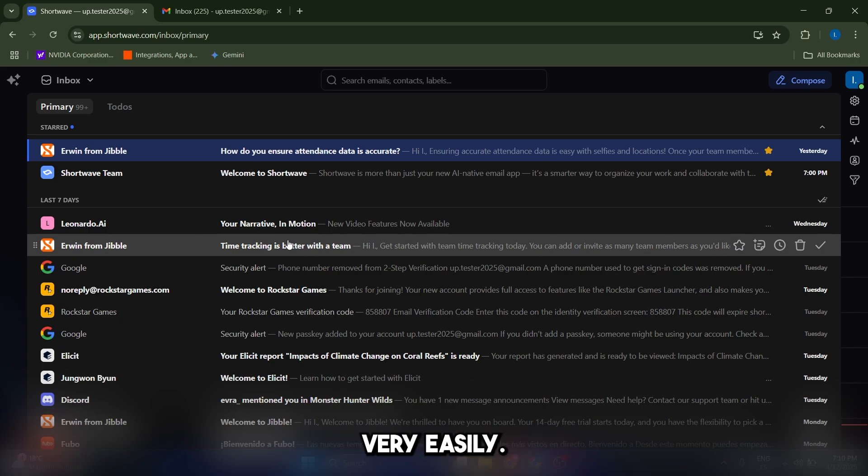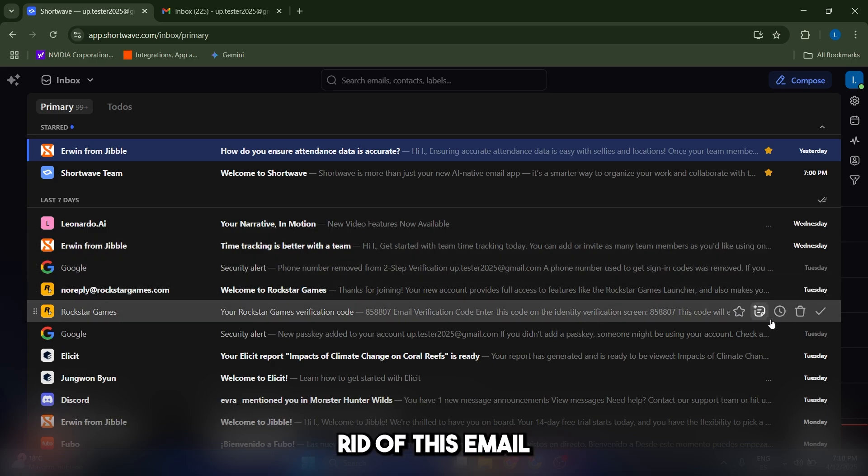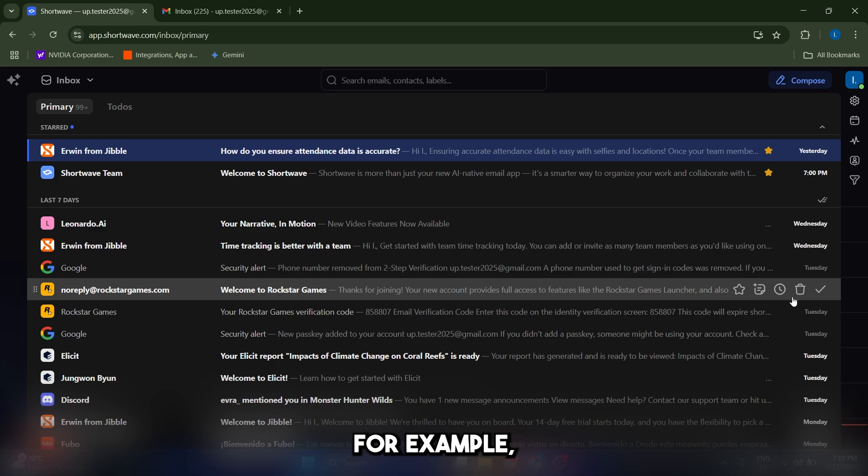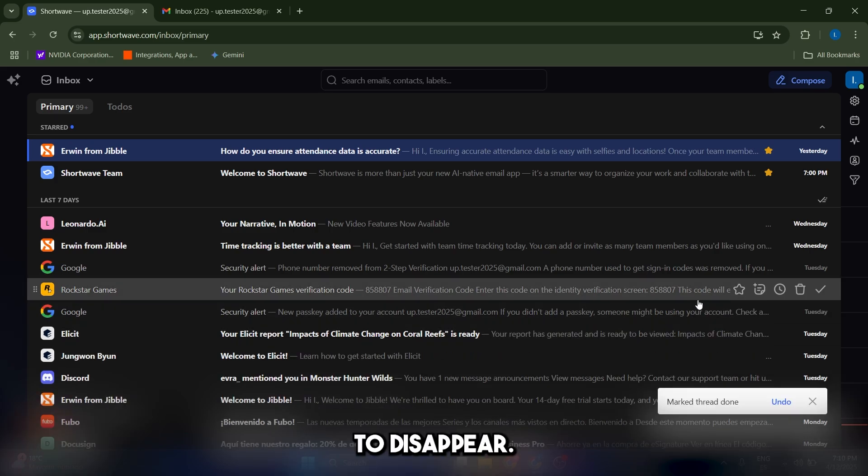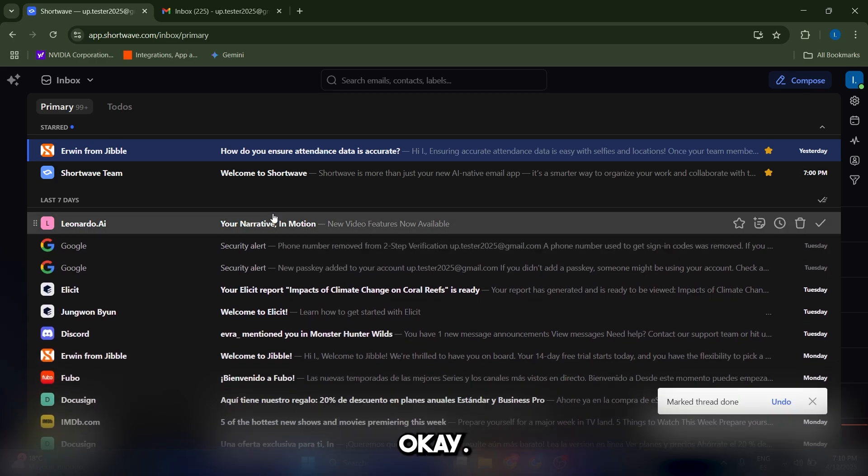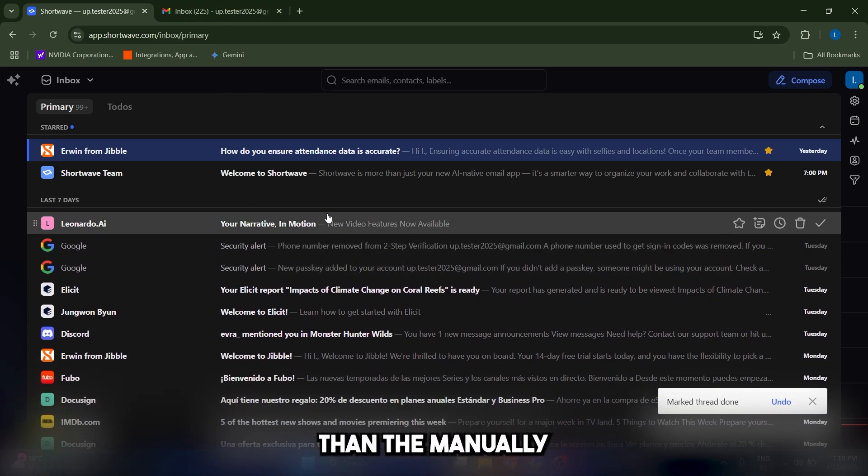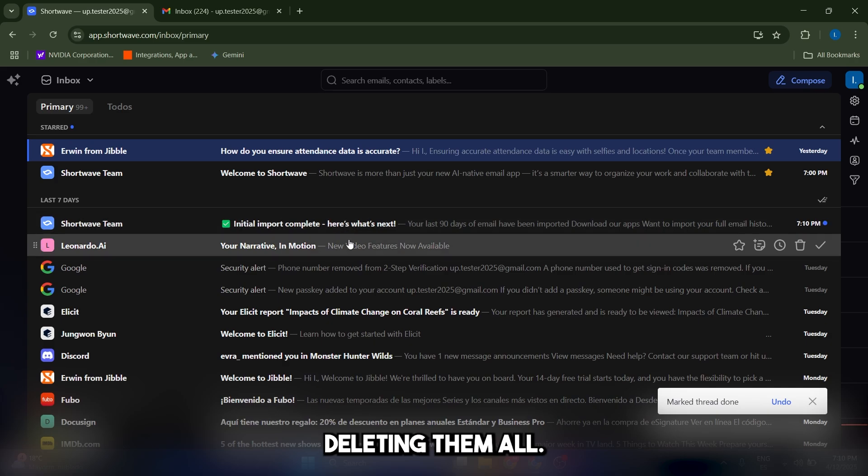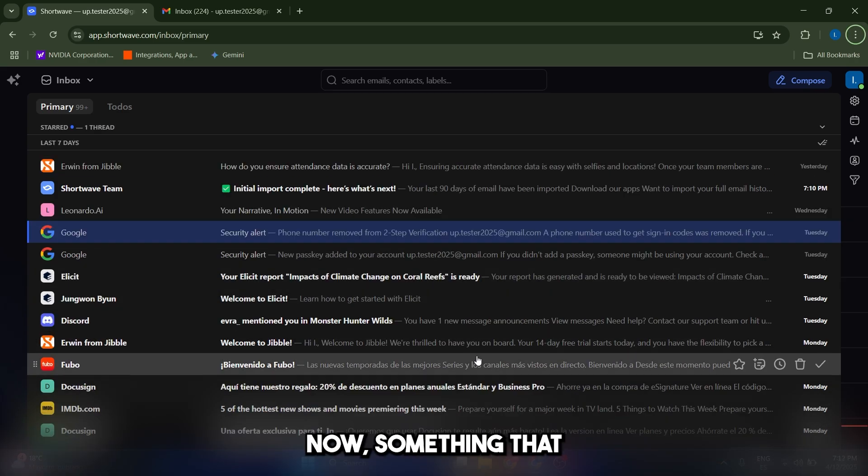You can also eliminate emails very easily by clicking the tick here. So let's say that I want to get rid of this email because it's not important. I can just click on this tick, or I can press D, and it's going to disappear. And I can do the same with the other ones. So this is actually much more simple than manually deleting them all. It's much faster.